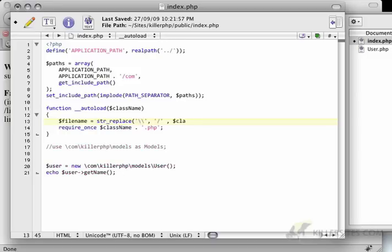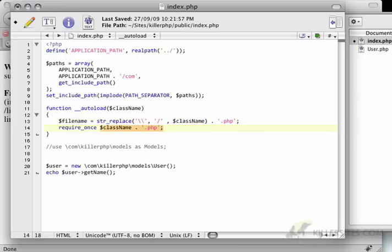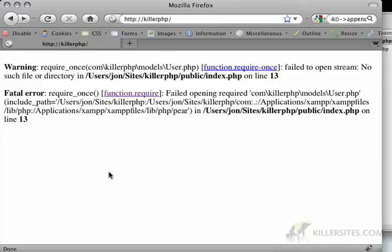And then I'm just going to put in the class name. And I'm going to concatenate the .php.